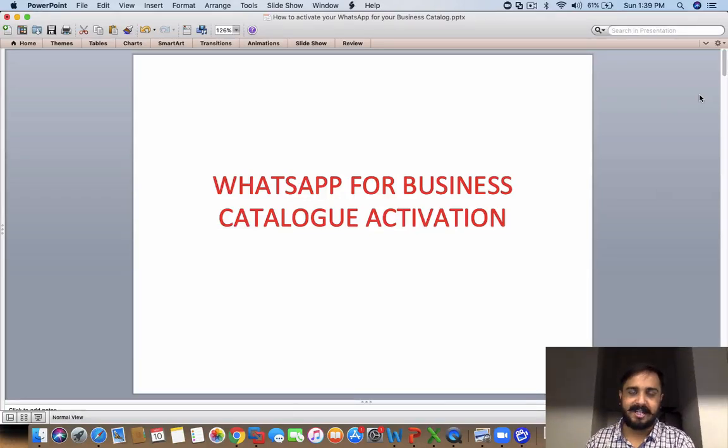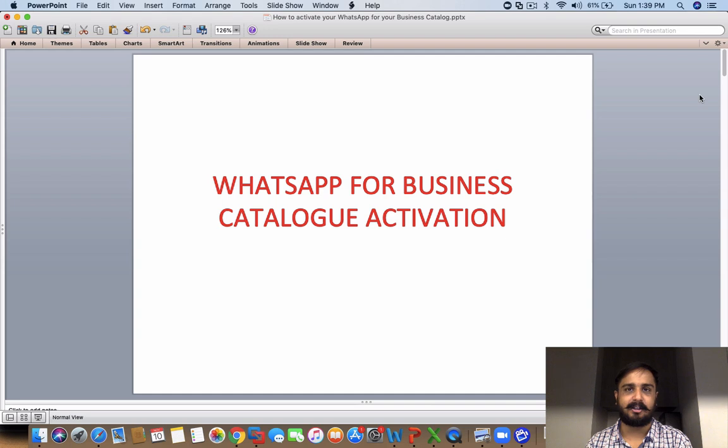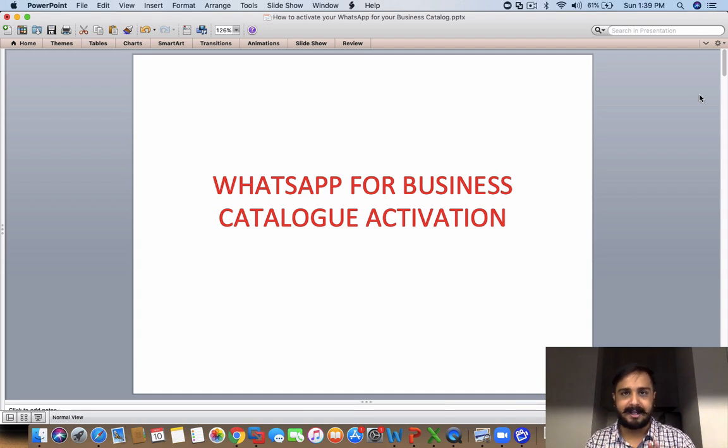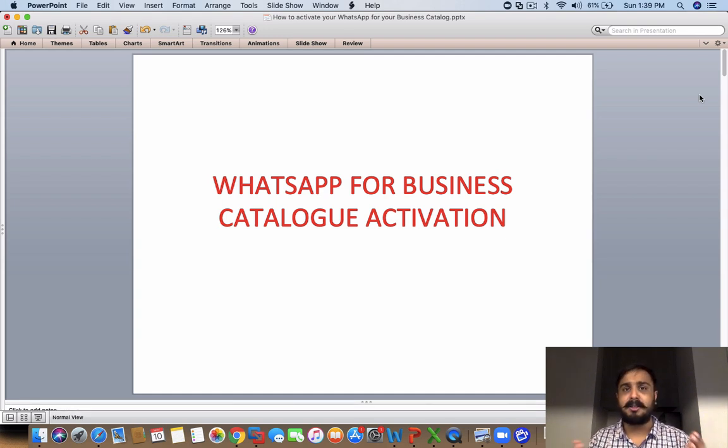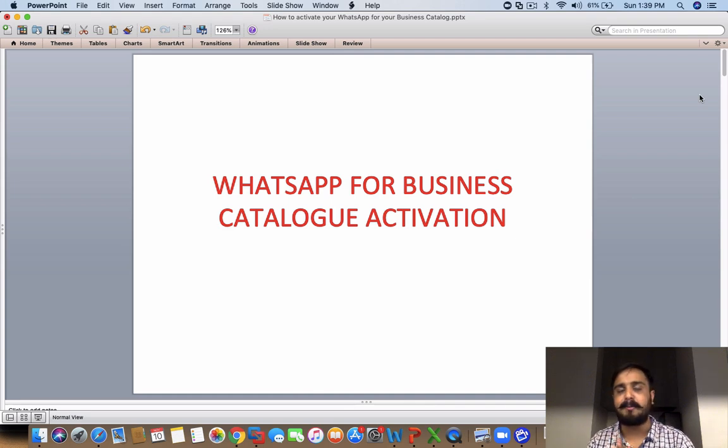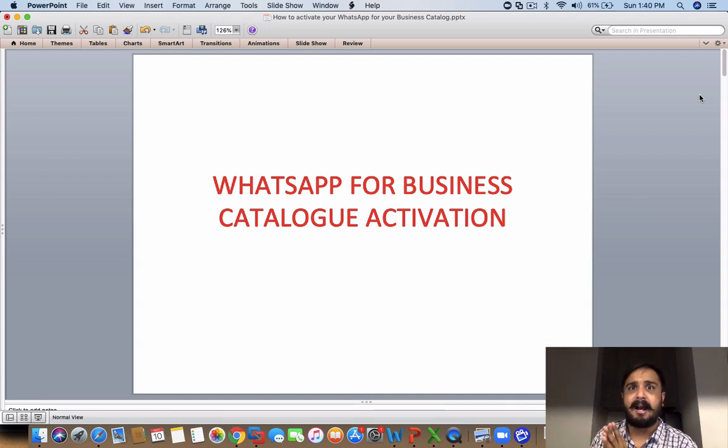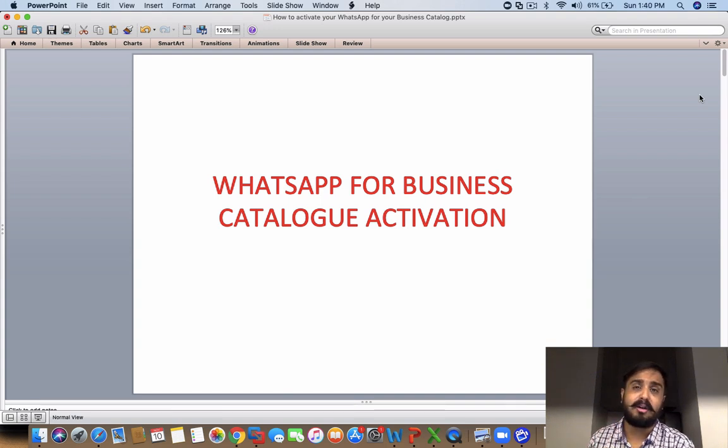Namaskar, my name is Saurav Jain and in this session today I'm going to teach you about WhatsApp for Business catalog activation. I'm super excited about this session because you've possibly seen my WhatsApp for Business video. I was the first to upload about it on YouTube and more than 300,000 people have watched that video and appreciated it.